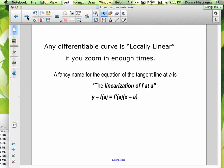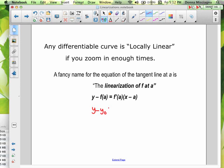Any differentiable curve is locally linear if you zoom in enough — in that little small section, it's a line if you get close enough. A fancy name for the equation of the tangent line at a is called the linearization of f at a. So y minus f of a equals f prime of a times x minus a. All that really is, is the tangent line — this is actually the point-slope form: y minus y-naught equals m times x minus x-naught.